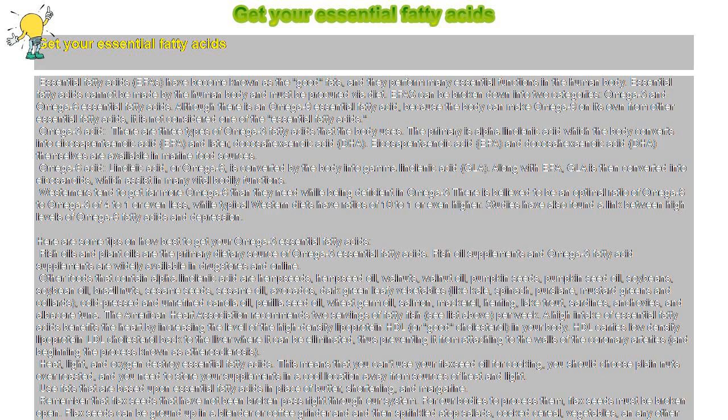Essential fatty acids cannot be made by the human body and must be procured via diet. EFAs can be broken down into two categories: omega-3 and omega-6 essential fatty acids.